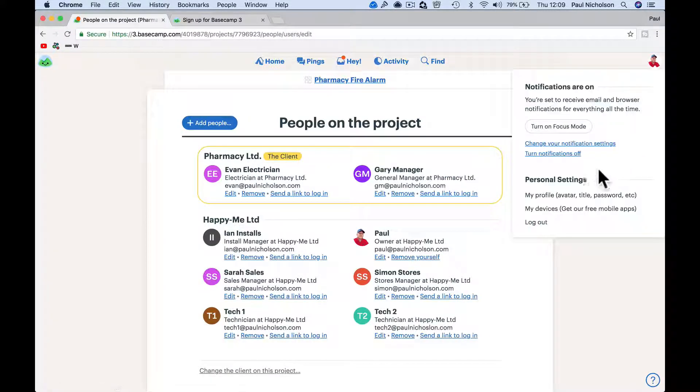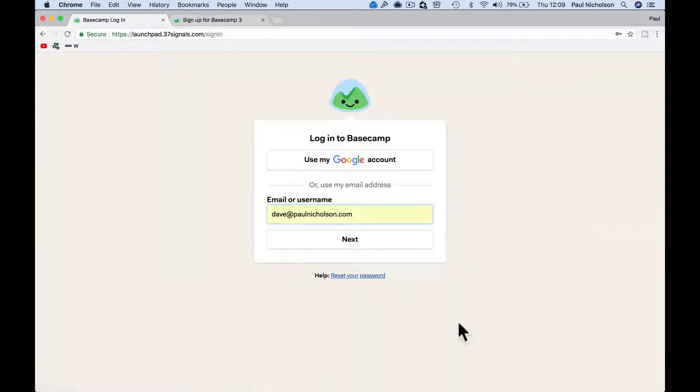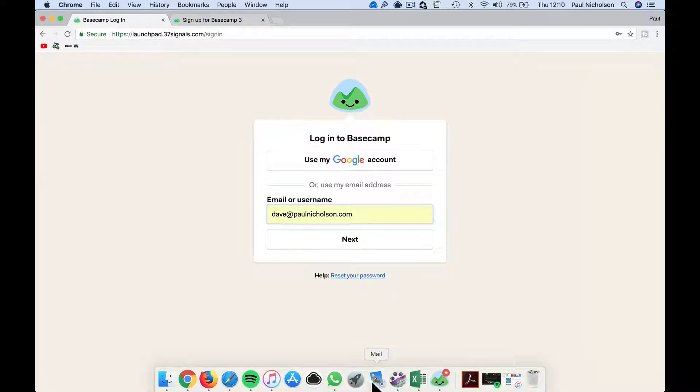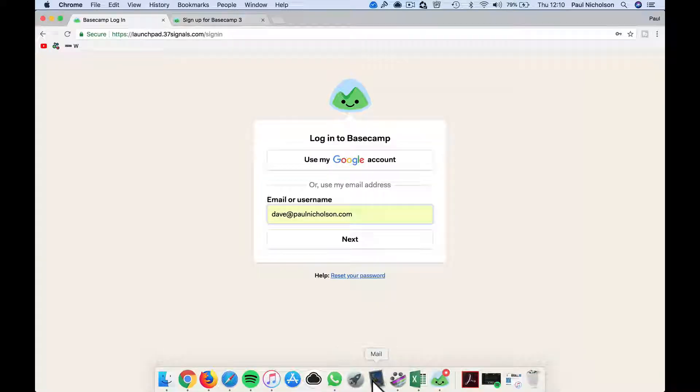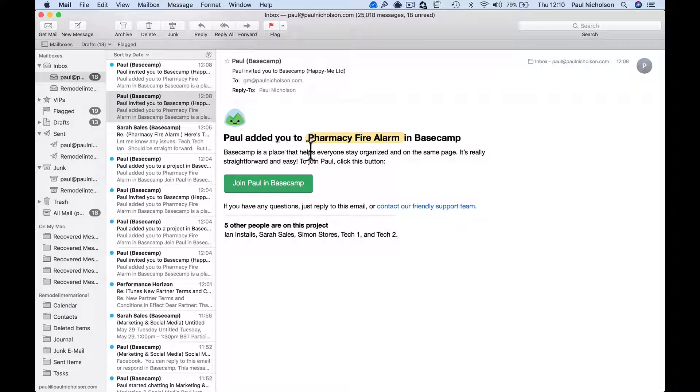Right, so I'm just going to log out of my default browser because when I confirm that invitation, it's going to jump to Chrome. So this is what your client sees - I've added you